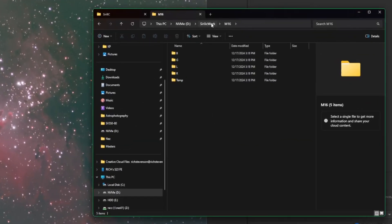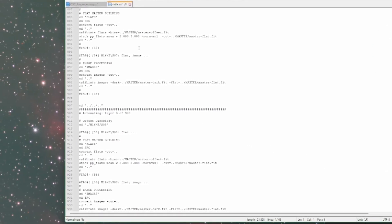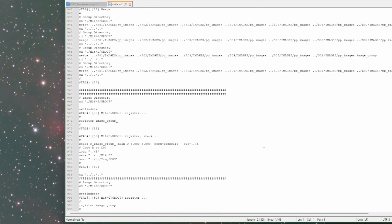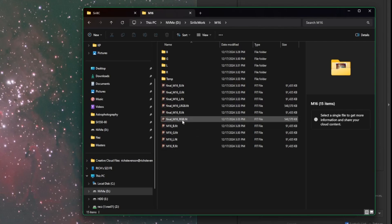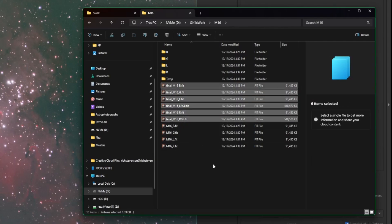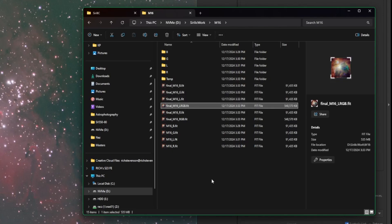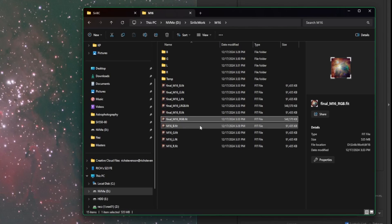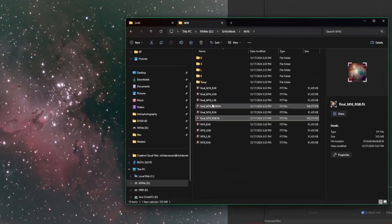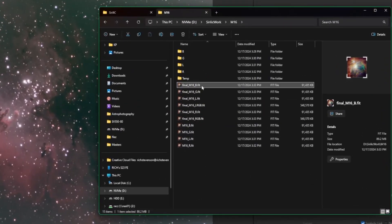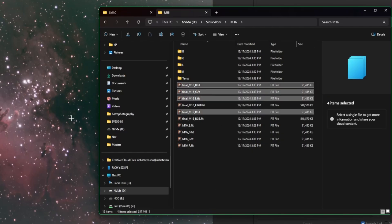Once complete, it opens the composited image for you in Siril. Up top it says 'Final M16 LRGB' — so not only did it create the four individual stacks, it made the composite automatically as well. Going out of linear and into auto-stretch, there's our final M16 image ready for processing. Jumping back into the working directory, there's a Scripts directory — inside it is the actual script that Sirilic wrote for us. Backing up into the M16 folder, you'll see a bunch of other output files.